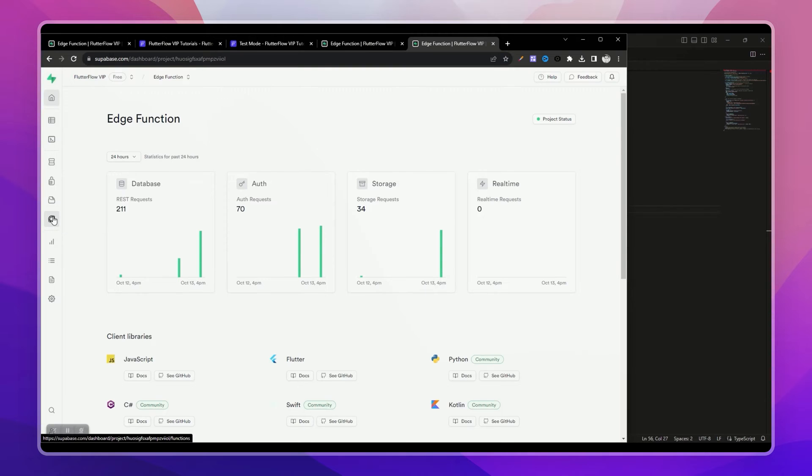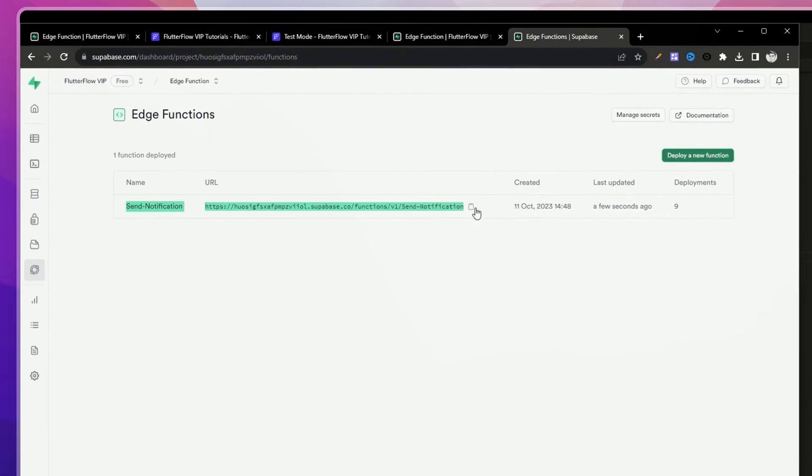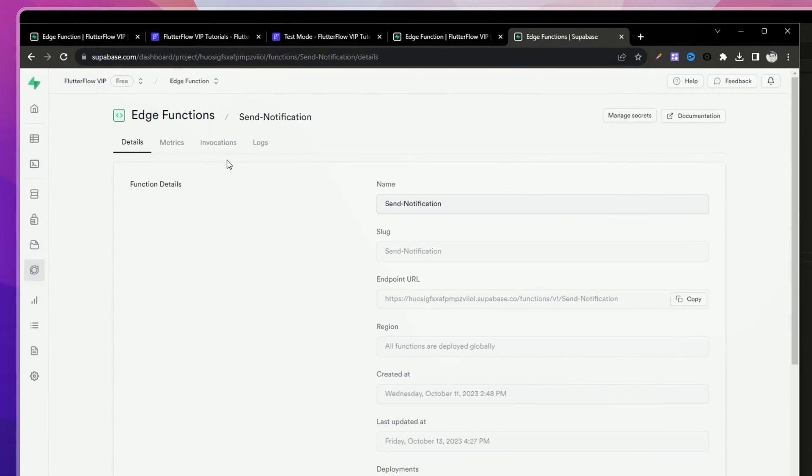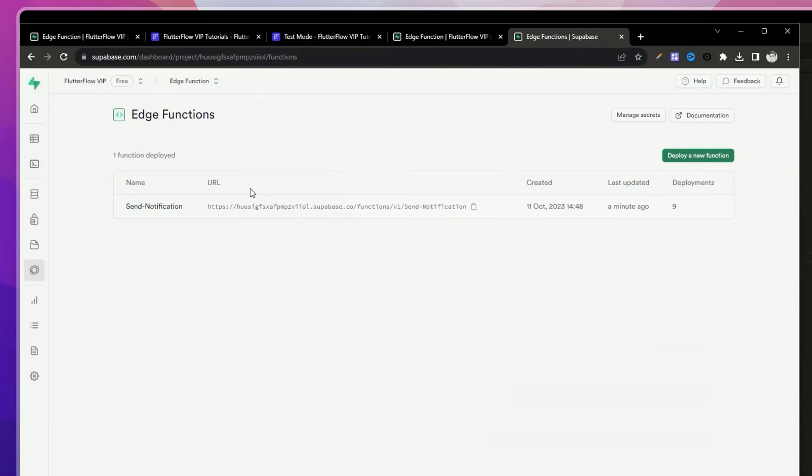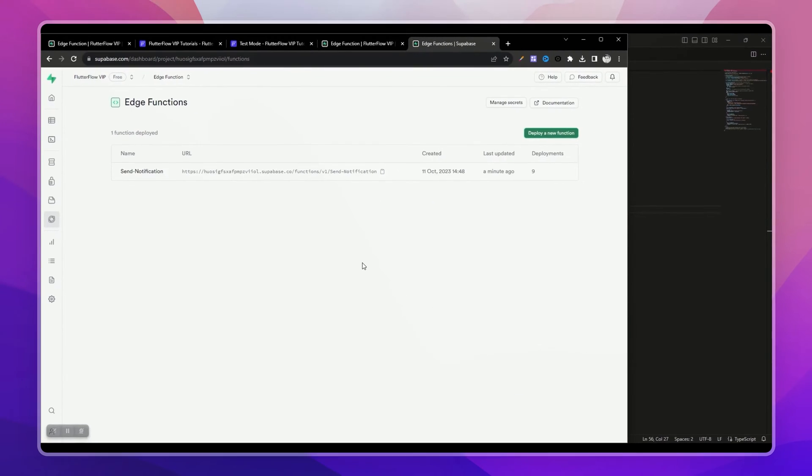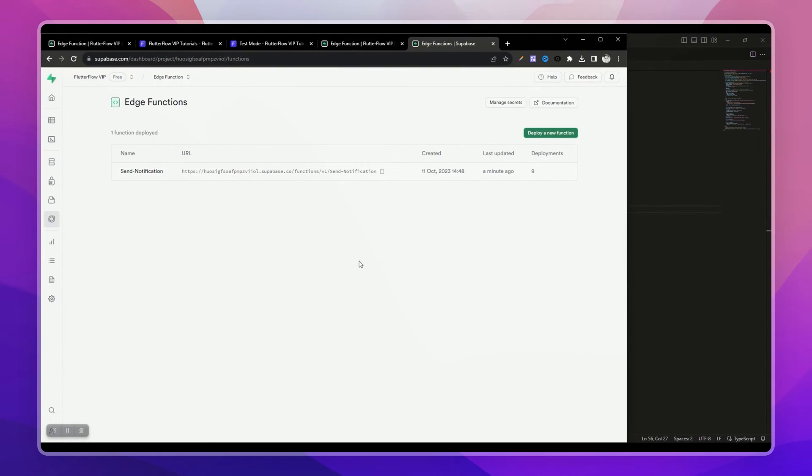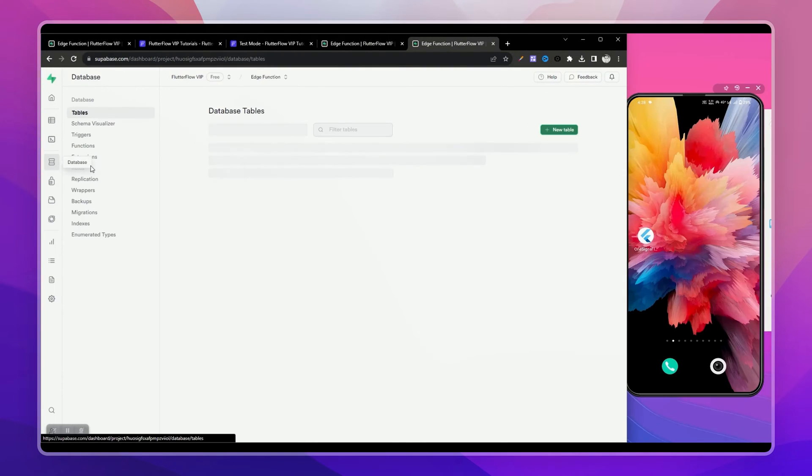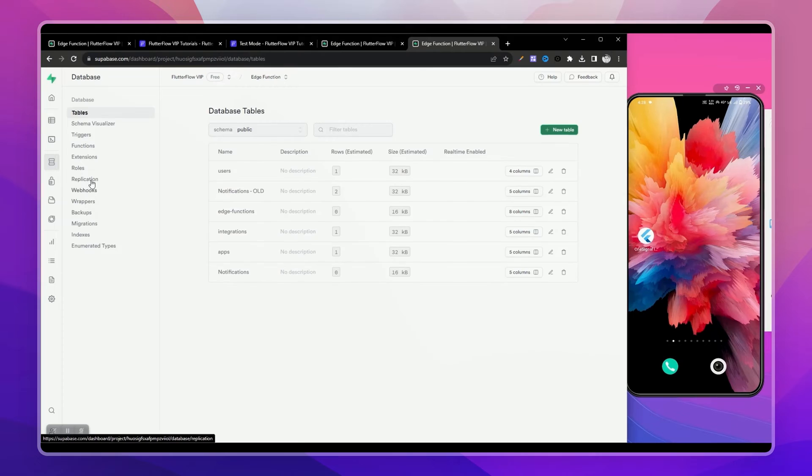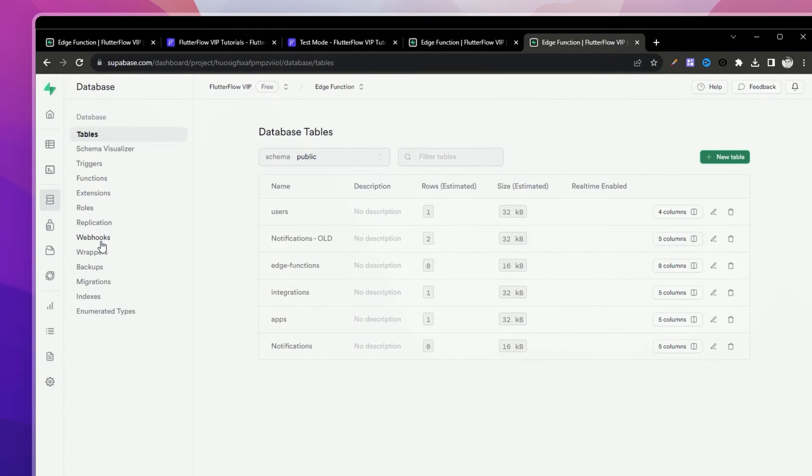Now our function is successfully deployed. Let's check it. Here in the Edge Function menu, you can see our function that we just deployed.